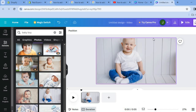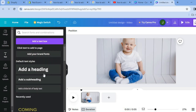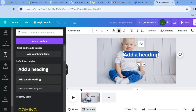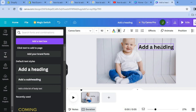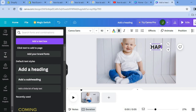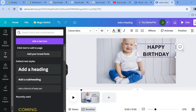After you have done that you can add text. You could tap on Text, then drag and add a heading, and type in Happy Birthday, as you can see right here.